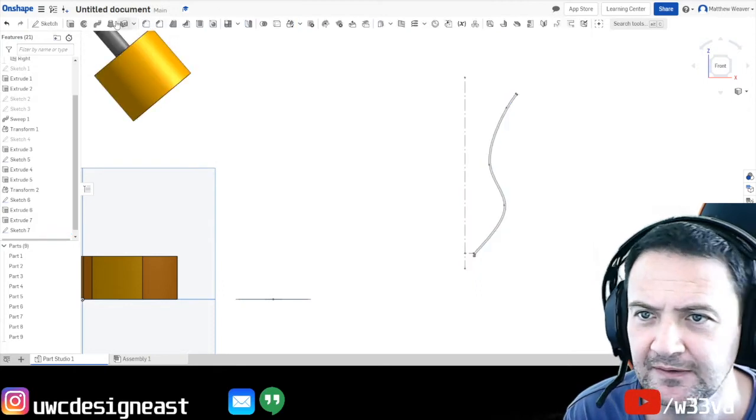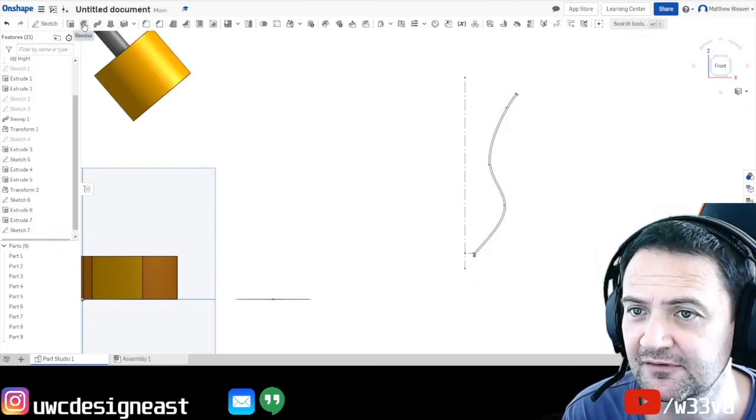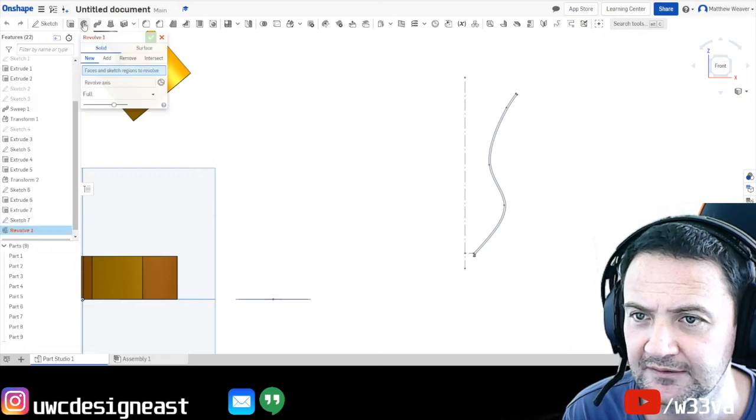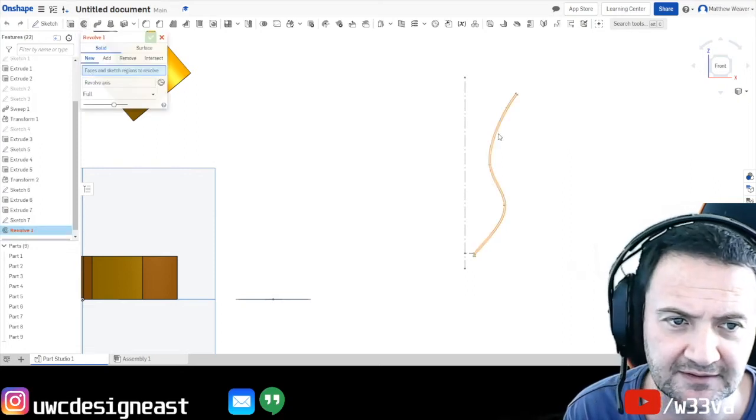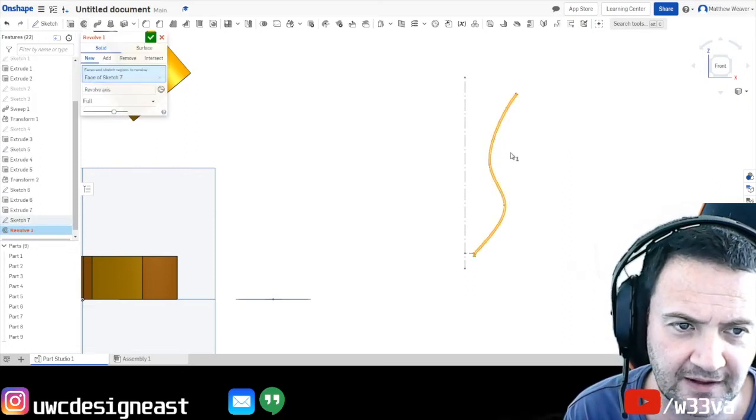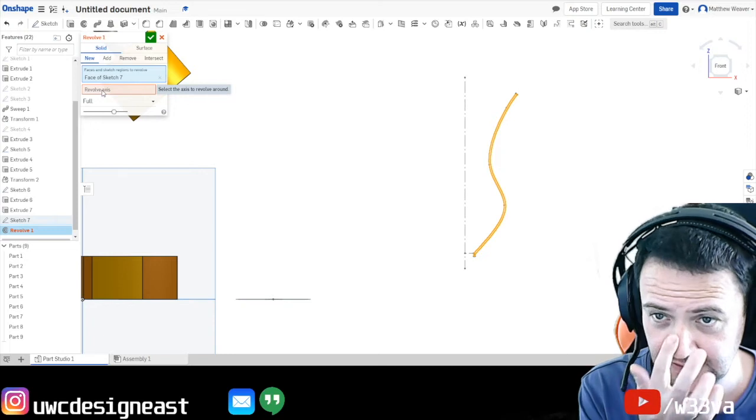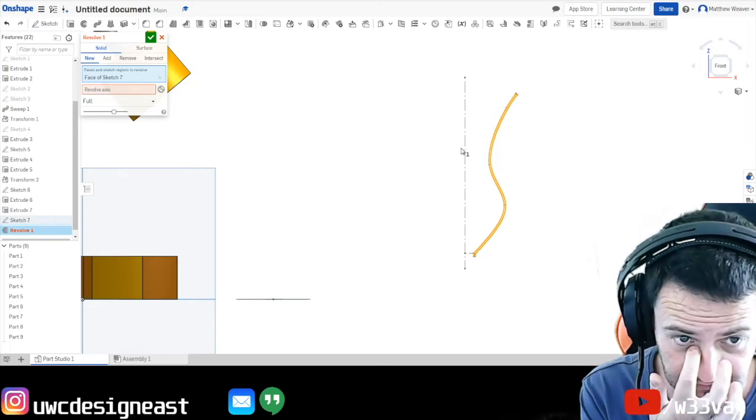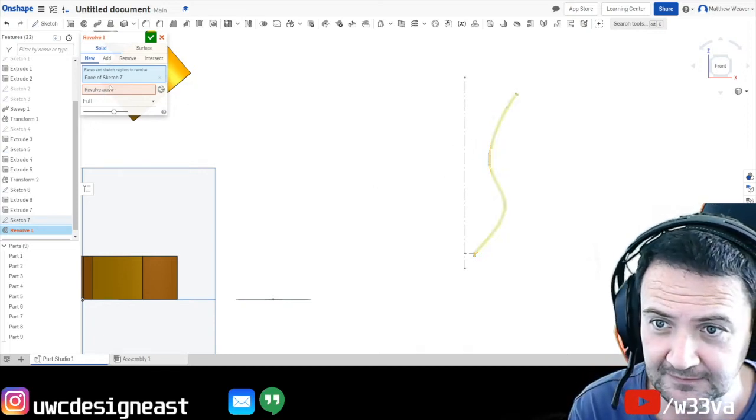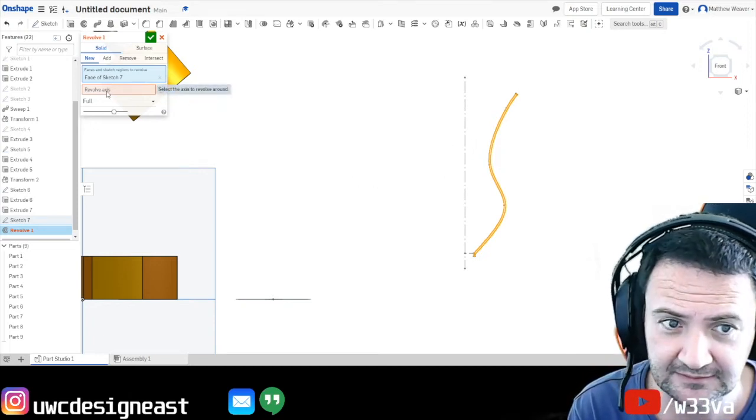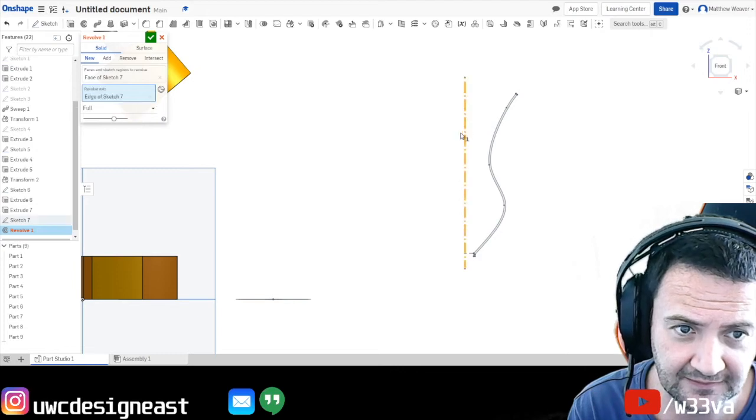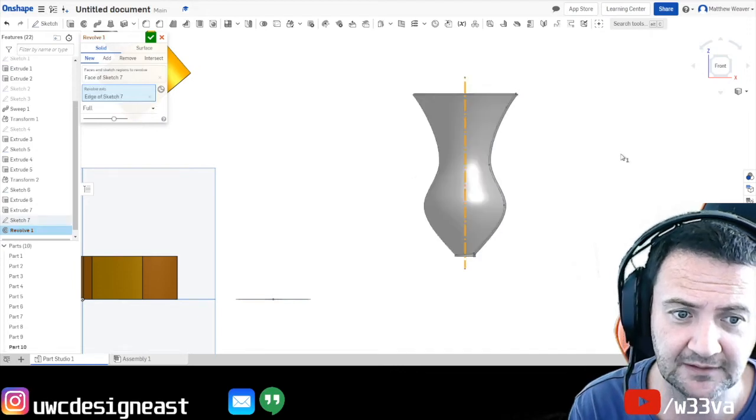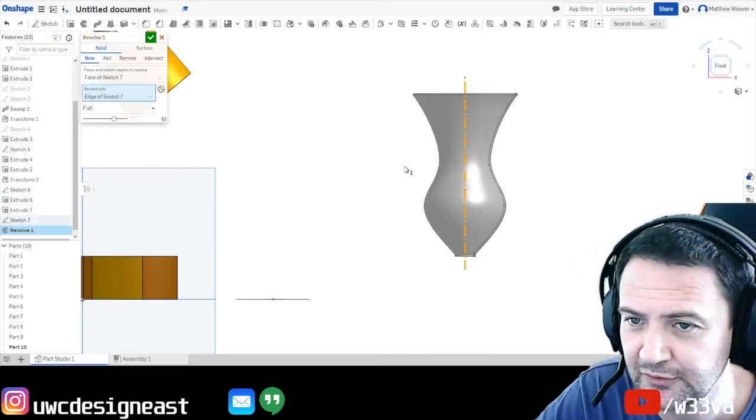That's going to bring up the new menu. And we are going to look at that one. And that is revolve. Okay, so it's going to say what is the face? That is the face. And the axis is, select that, select that. Okay, and there we have a beautiful tulip glass.